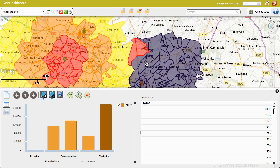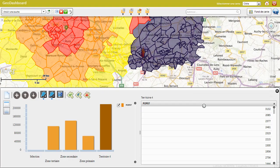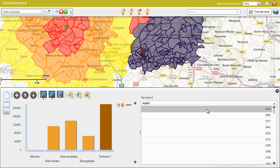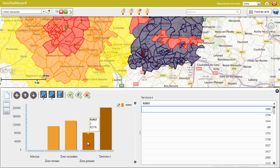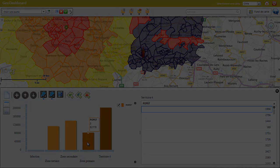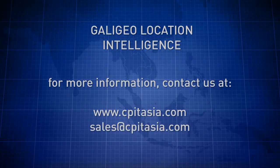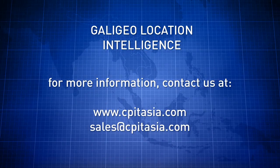These territories could be trade areas, sales territories, delivery zones, or service areas, for example. That's all for today. Thank you for your time, and do not hesitate to contact us if you have any questions.